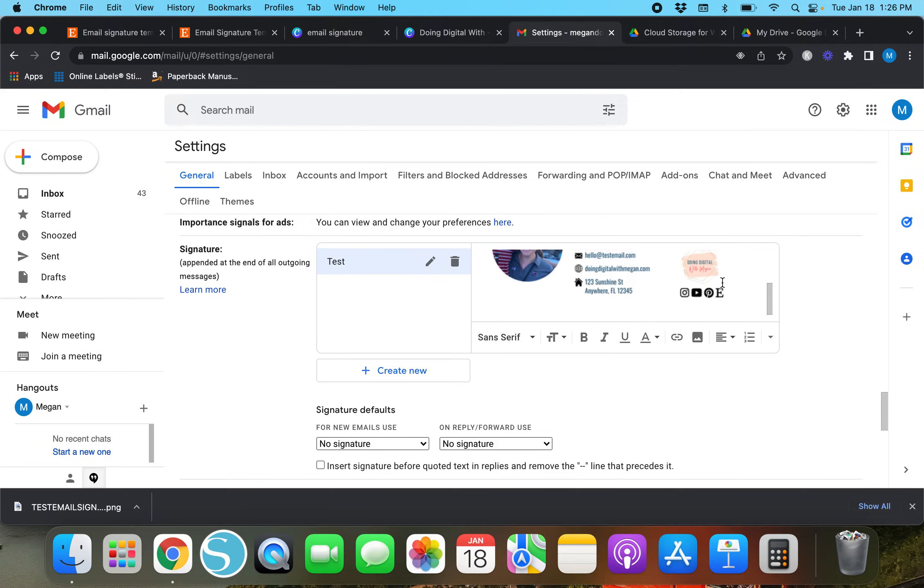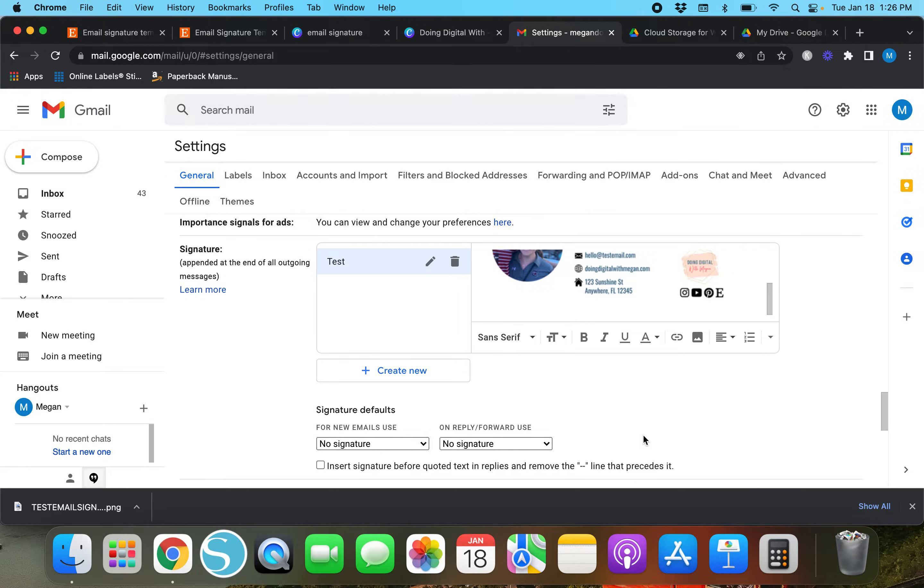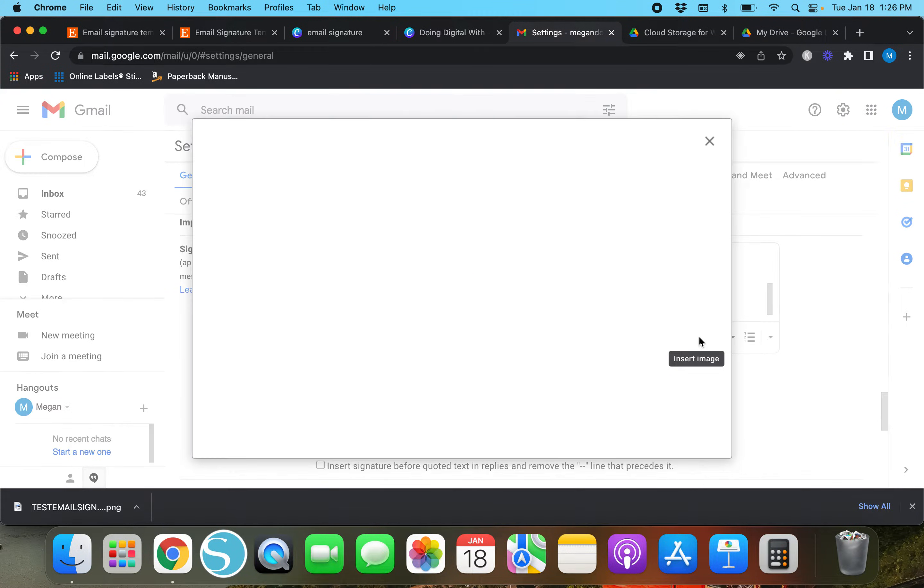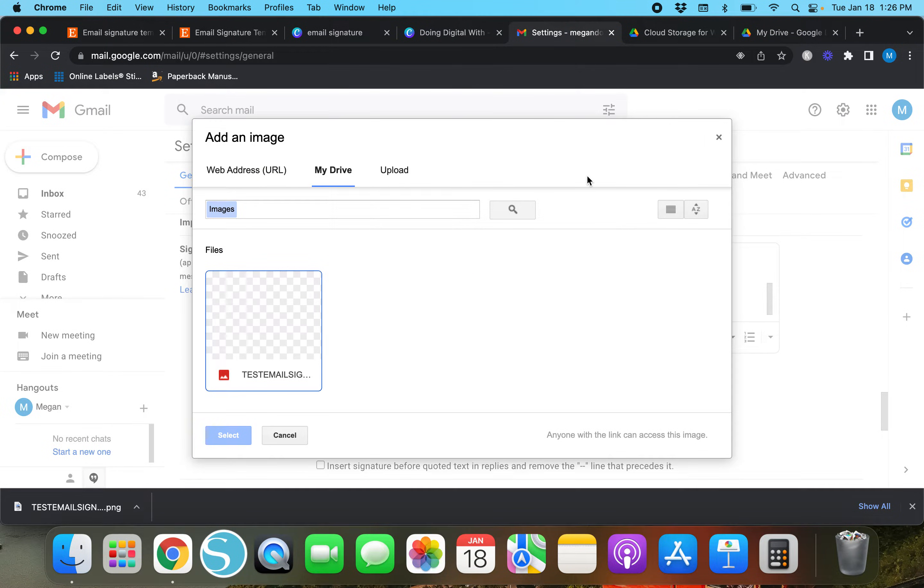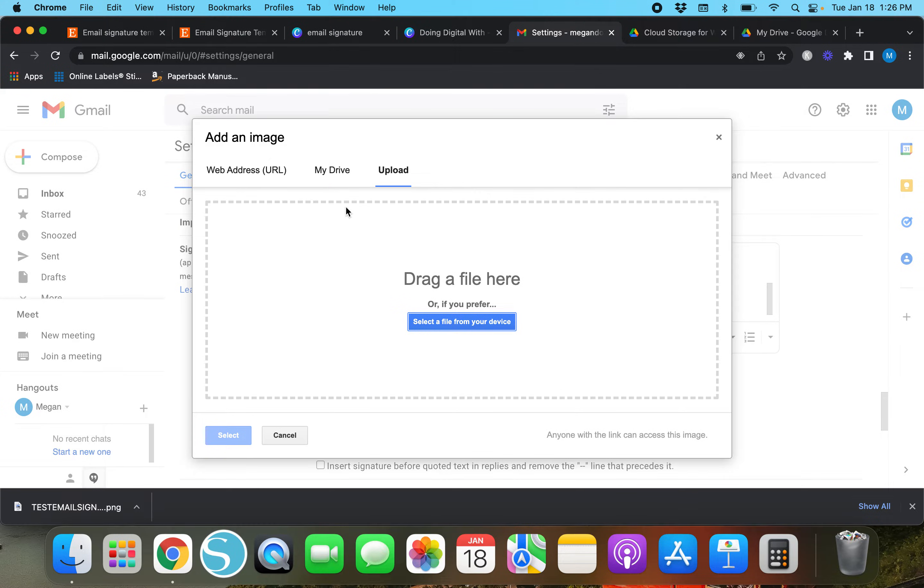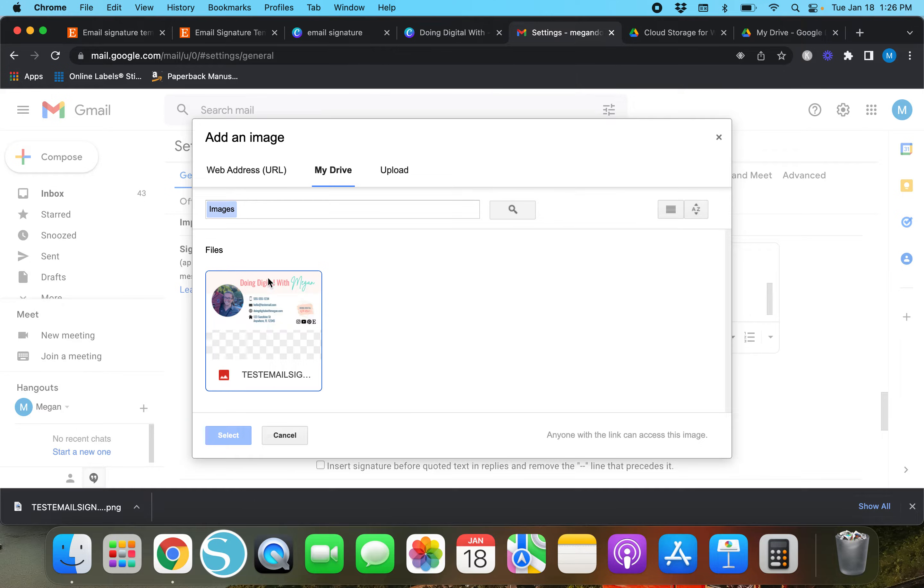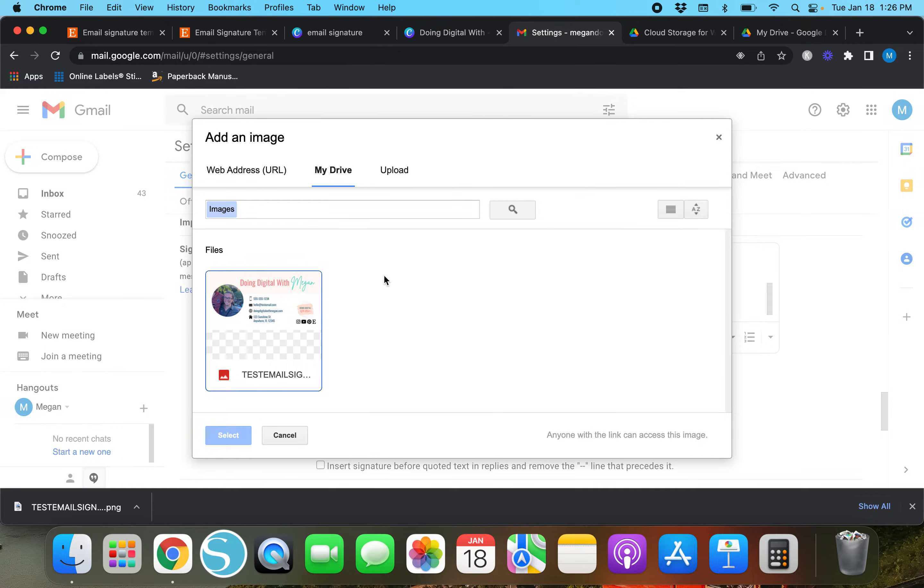Now that we've dragged it and dropped it, this is what we're going to see. I found that that's the easiest way to do it. If you already have it uploaded into your Google Drive account, then you would just need to insert image, go to 'my drive', and all images will show up right here. You'll just pick the image that you want to use as your signature and upload it that way.